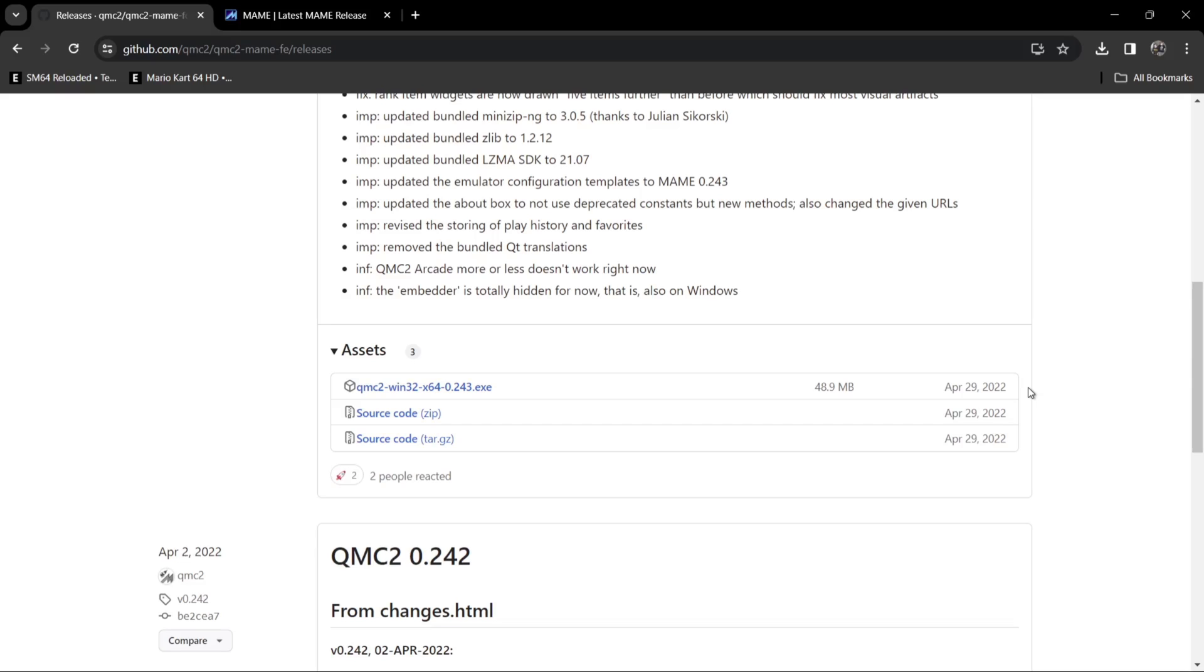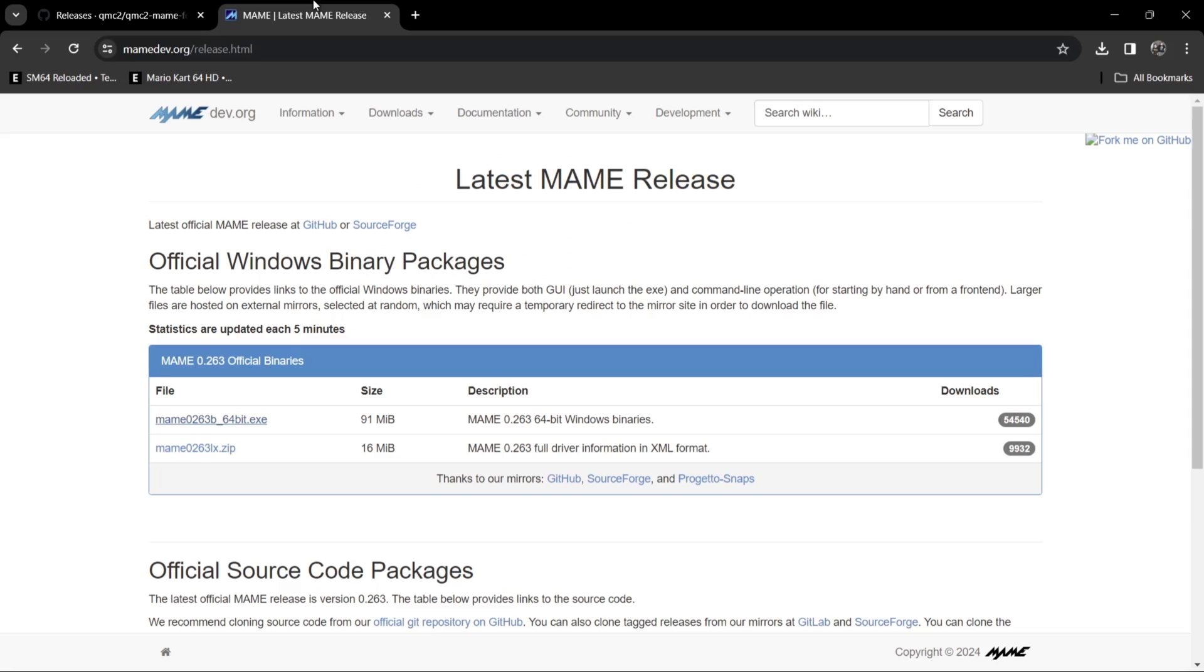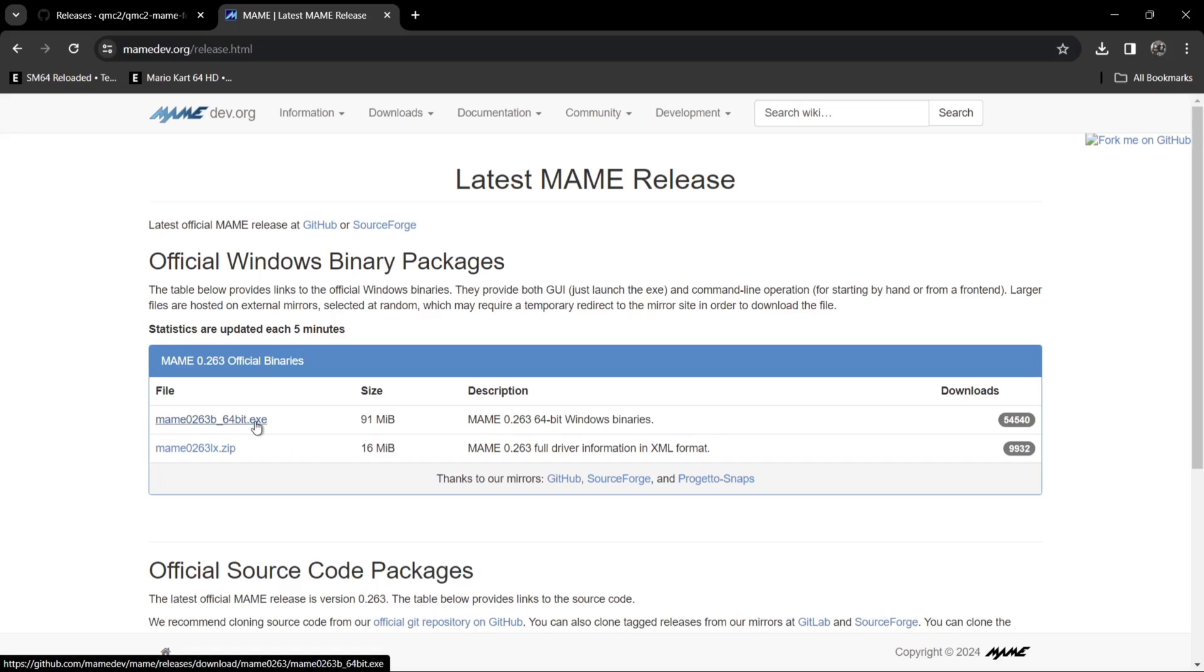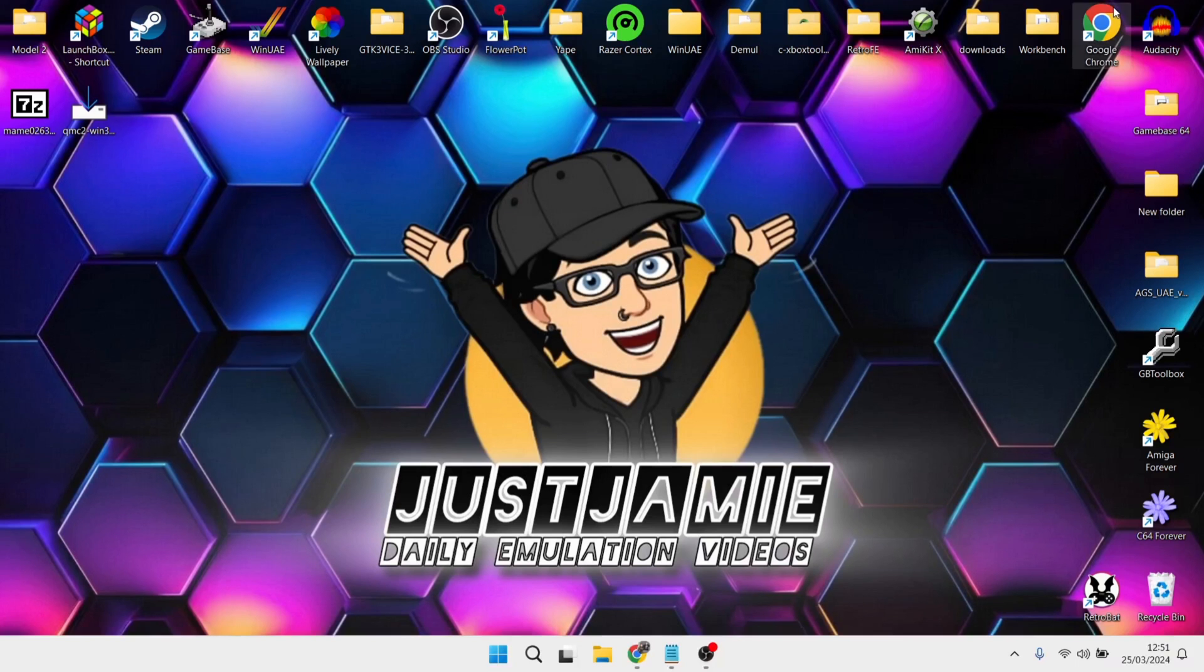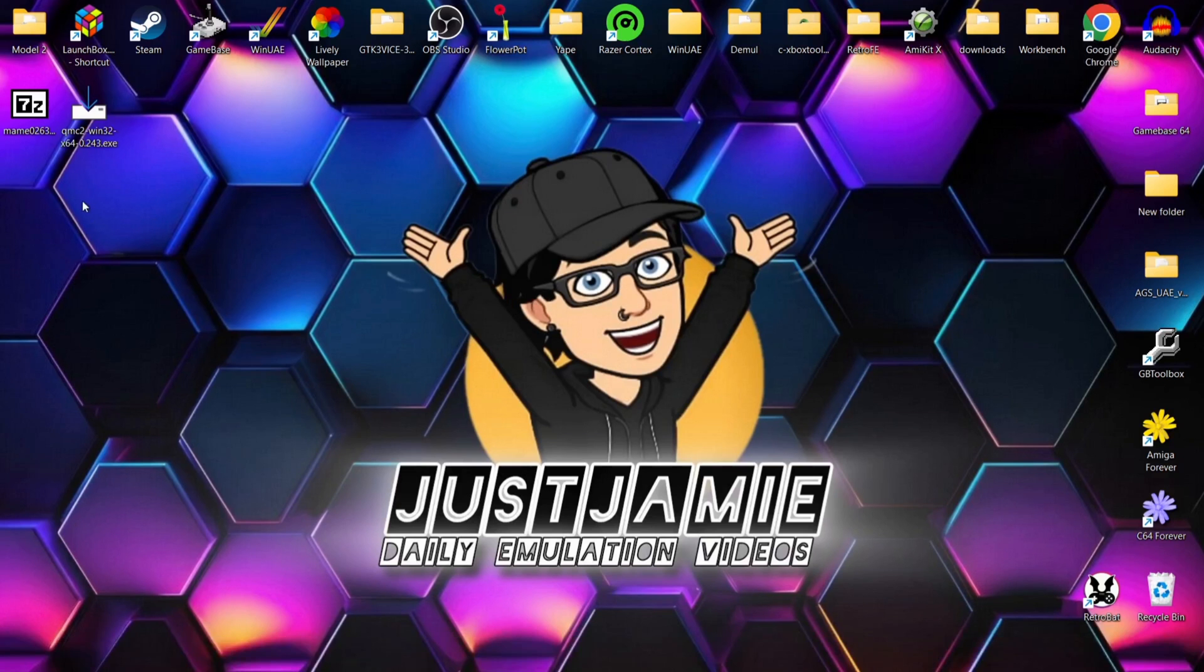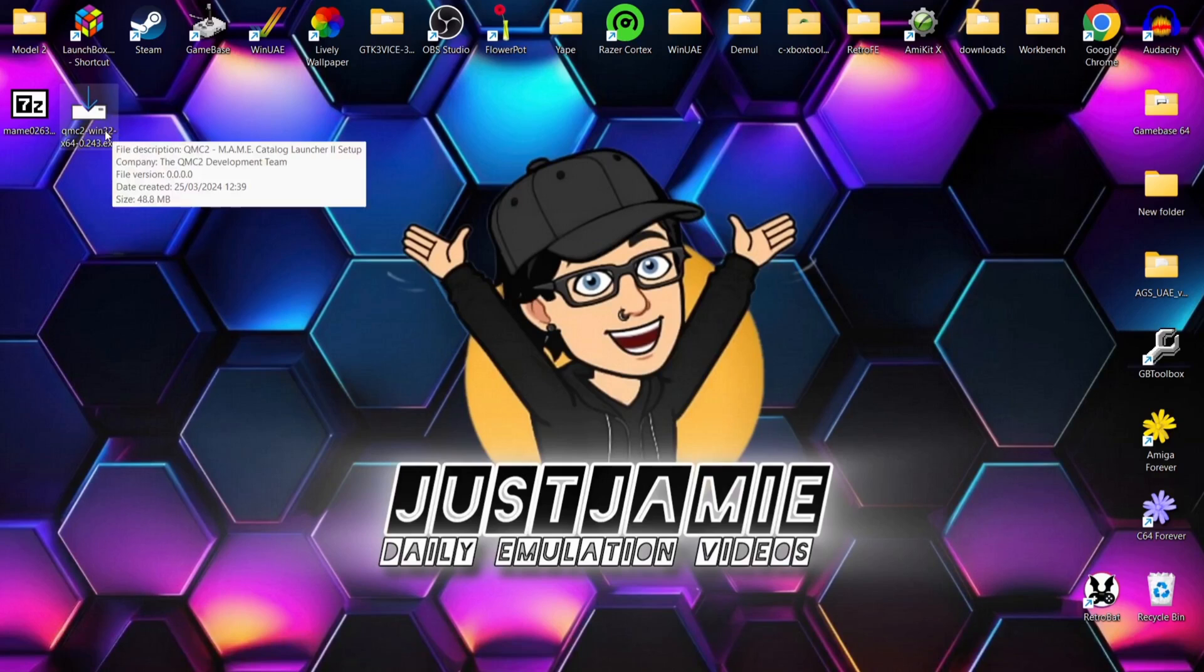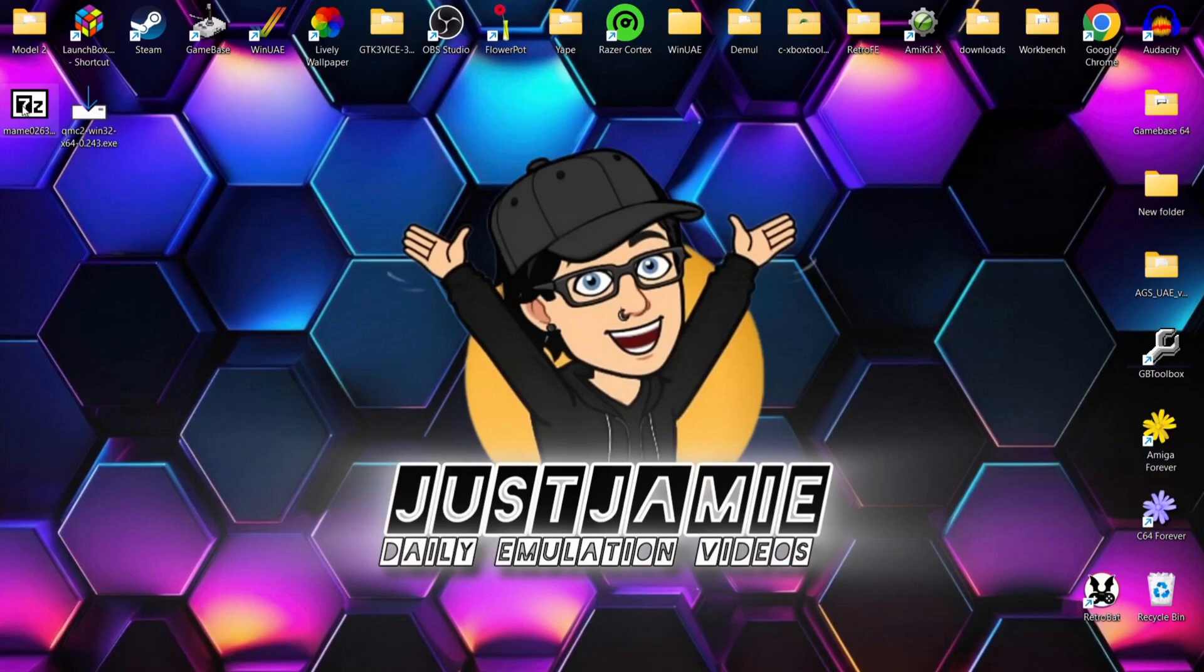So once you've downloaded this executable, we're then going to go over to the MAME website and download the latest version of MAME which is 0.263 64-bit Windows Binary. This is the MAME that we're going to download for this. So again, just left click and the links are going to be in my description for this too. So I've already downloaded both of these and here we go. So we've got QMC2 just here and we've got MAME.